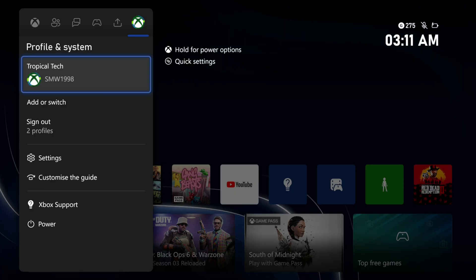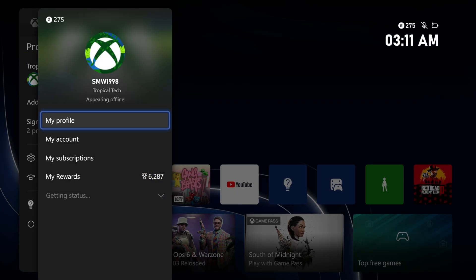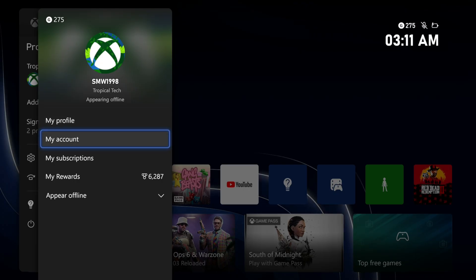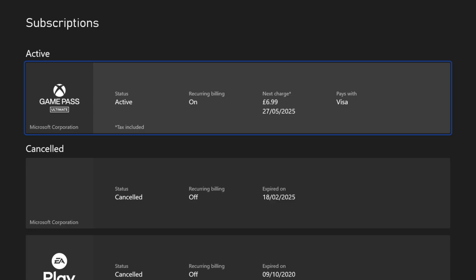On here, select your profile at the top and then choose my subscriptions from the list. Allow this page to load and then find your current Xbox Game Pass subscription and select it.